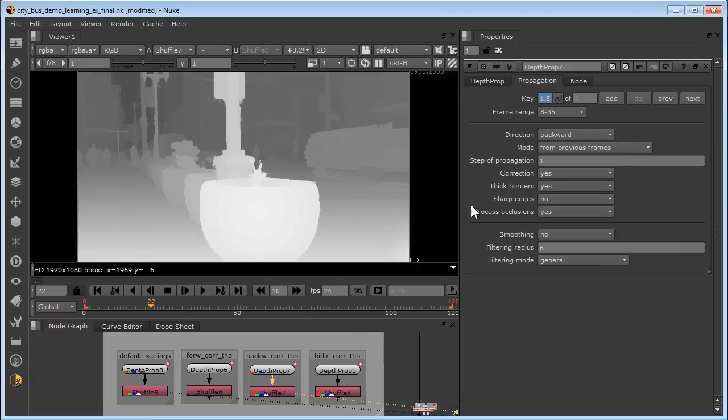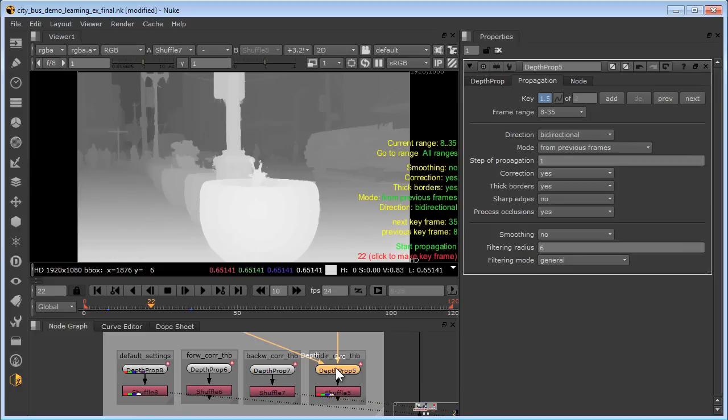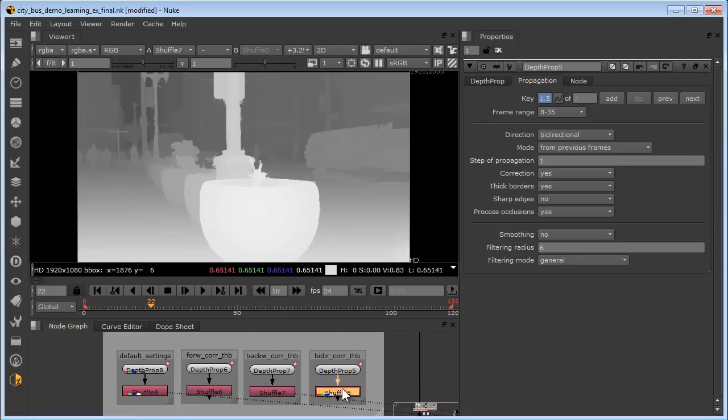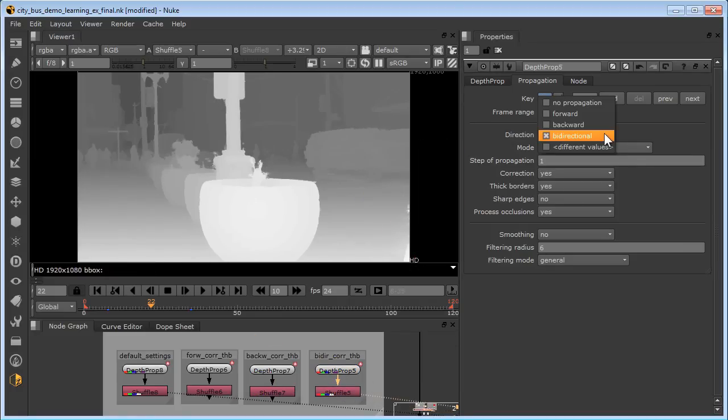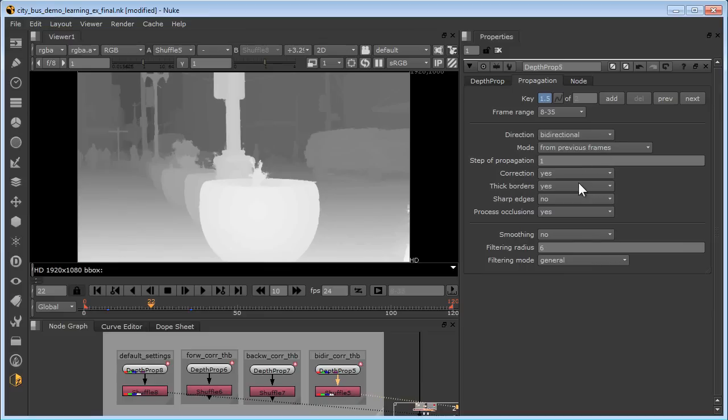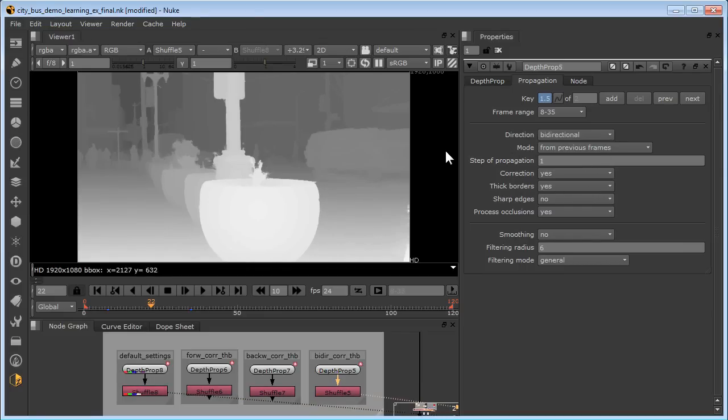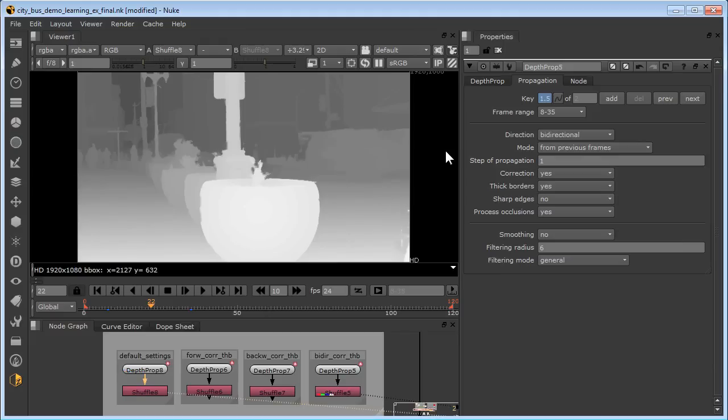Our last example here in depth prop 5 is bidirectional processing. Here the direction is set for bidirectional, and it has the same correction and thick borders enabled. If we compare the results of the bidirectional processing to the default, which is only forward, you can see there's a lot less depth leakage.